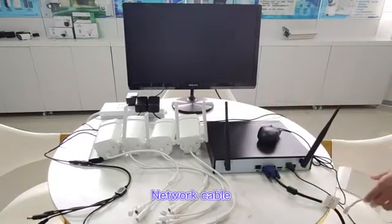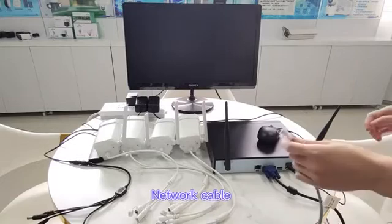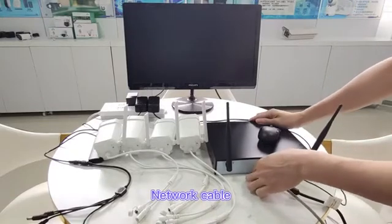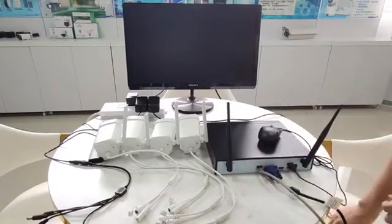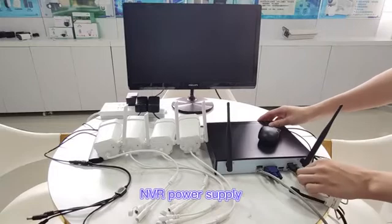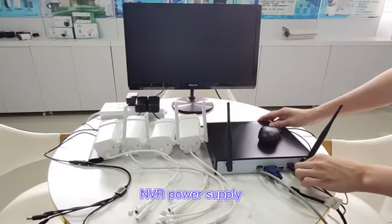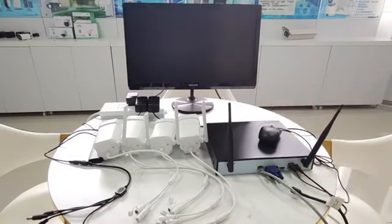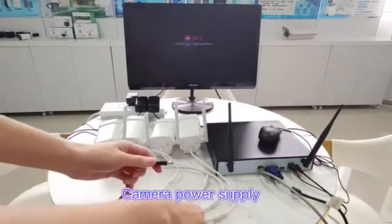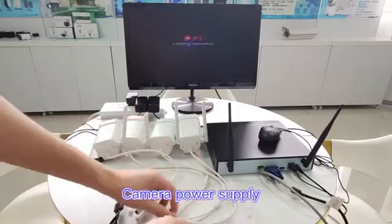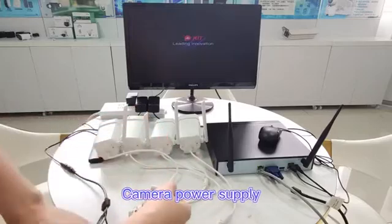Connect the network cable. We need to ensure the cable can be connected to the Internet. And the power supply, the voltage specification is DC 12V. The last is the camera power, also 12V.